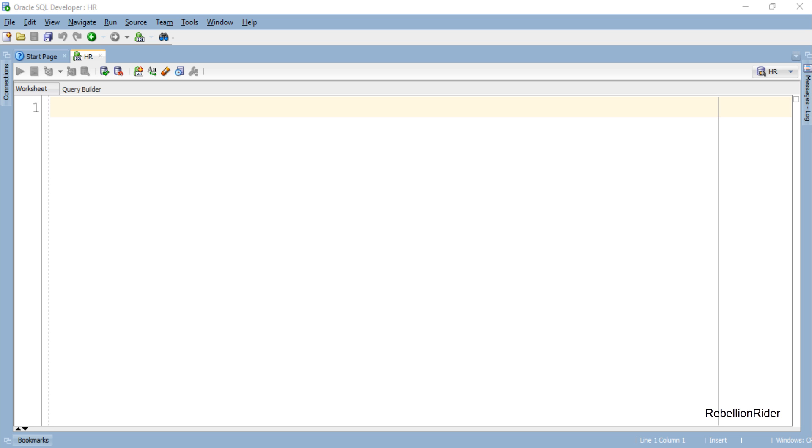What's up Internet, welcome back once again. I am Manish from RebellionRider.com. In the previous tutorial we learned how to create cursor based record datatype variable when the underlying cursor is returning values from only one row, or the record of only one employee.